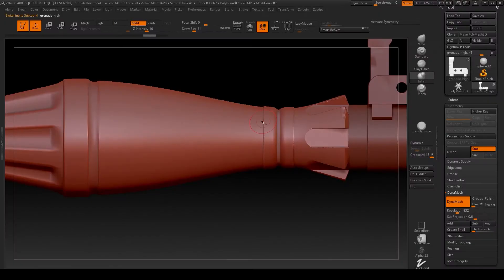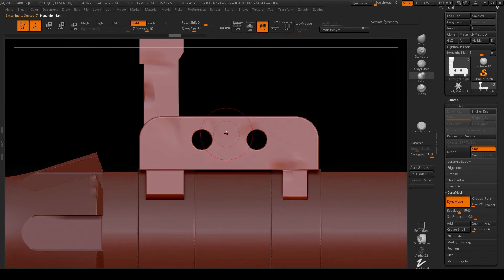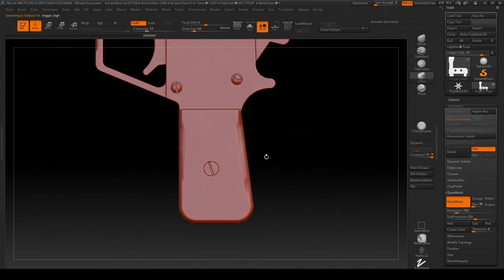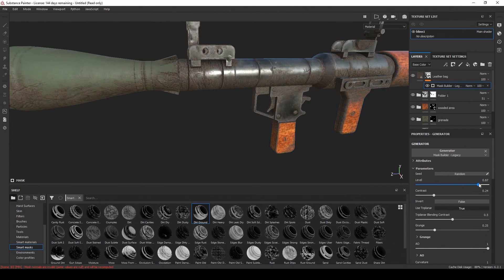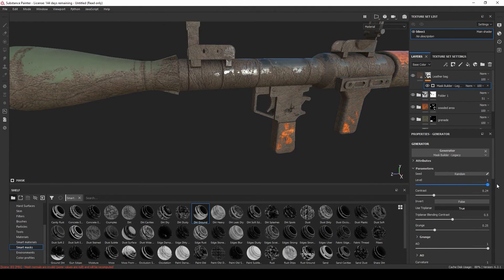...for adding details and surface imperfections. Then I head over to Substance Painter where I begin the baking and texturing part.